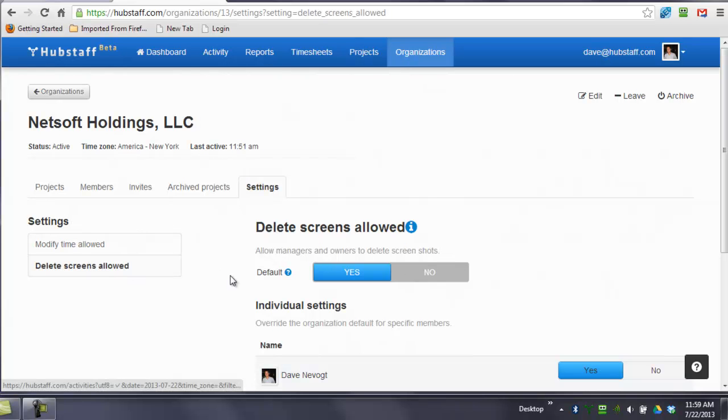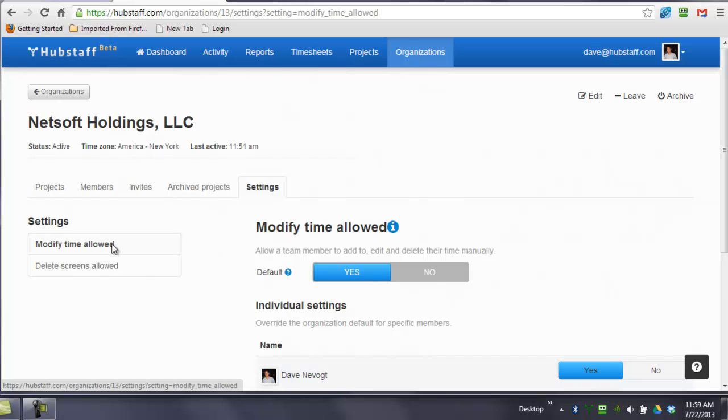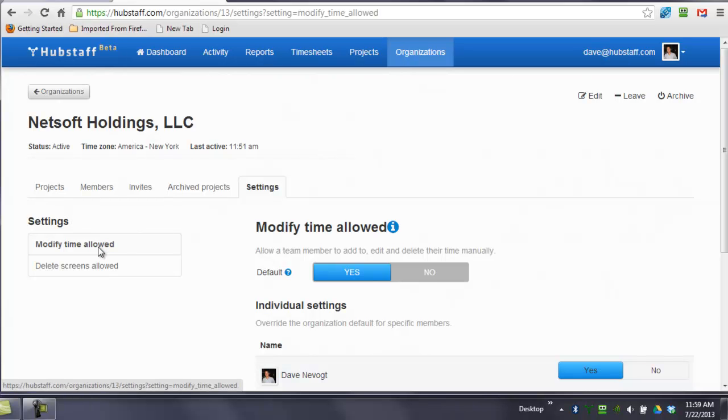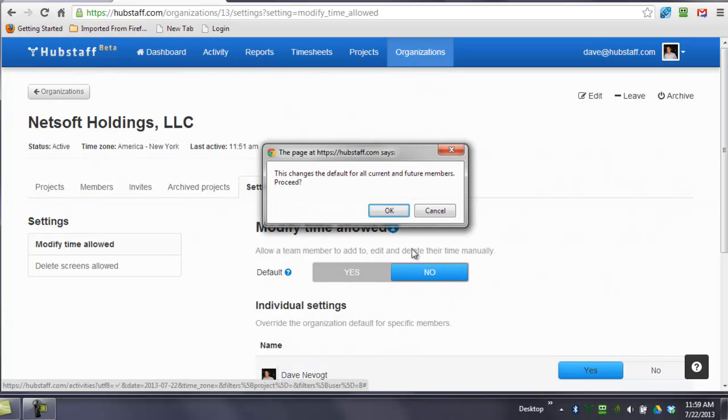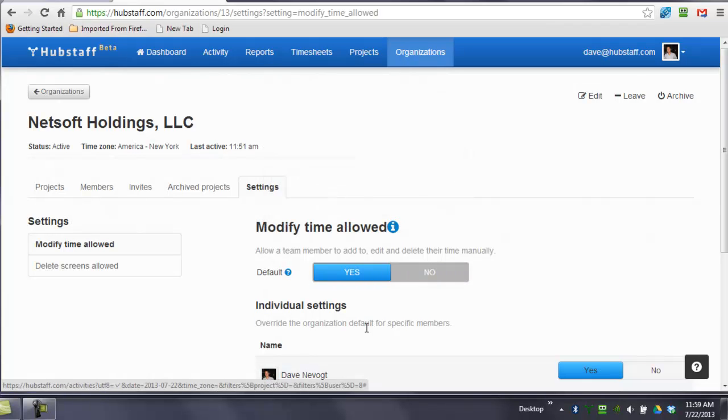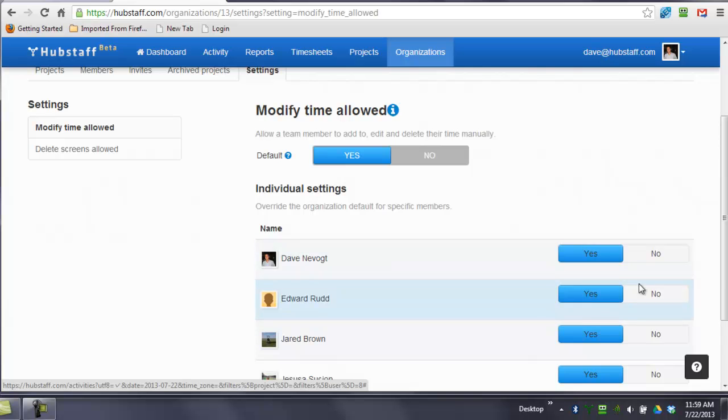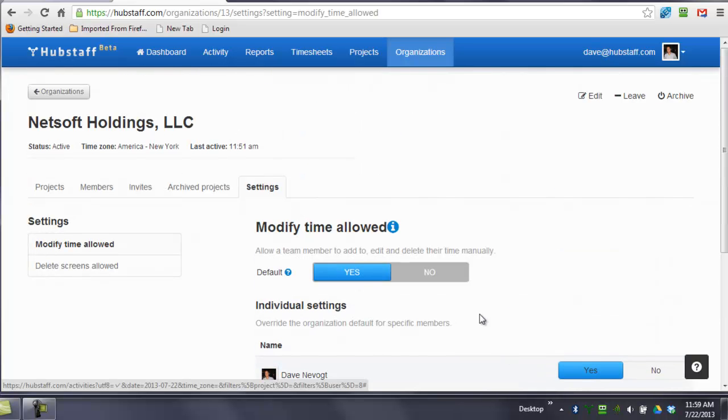Everyone can delete activity because if that's the case, if they delete a 10-minute segment, that means that time is subtracted from their hours. If you want them to not be able to delete activity, then what you need to do is click here on Modify Time Allowed and select everyone to no. Or you can do that on an individual basis. This means they cannot delete activity and they cannot add time manually.